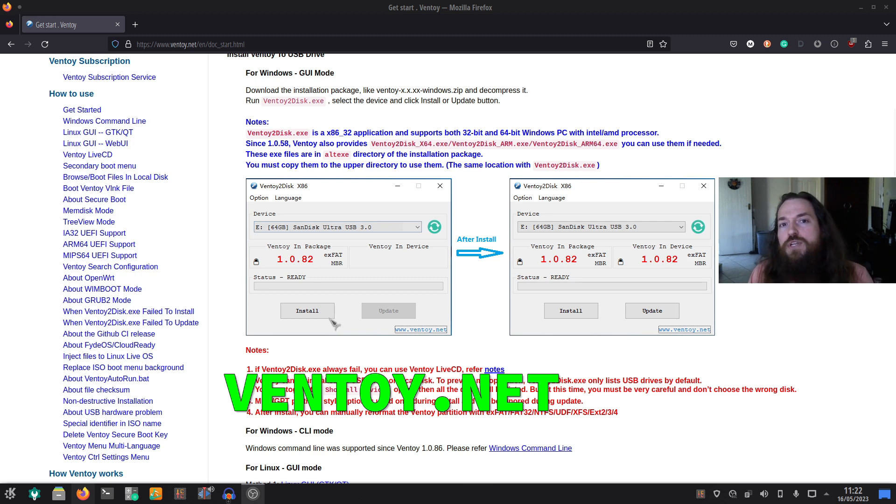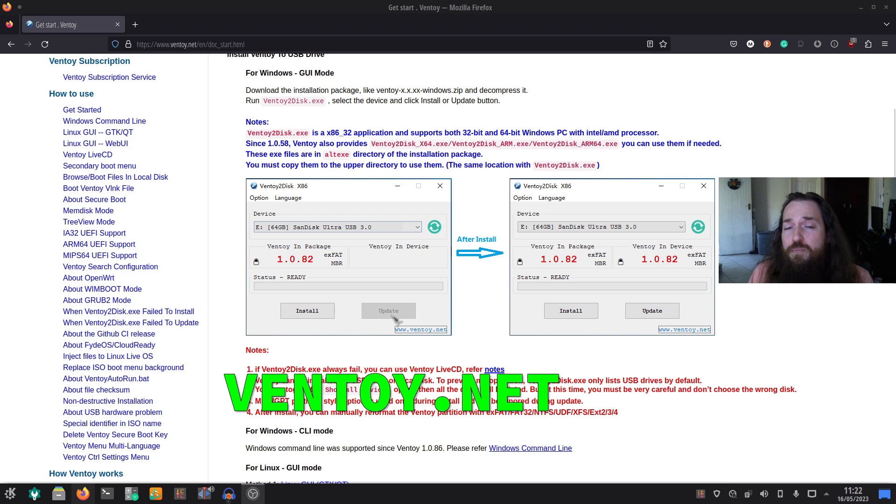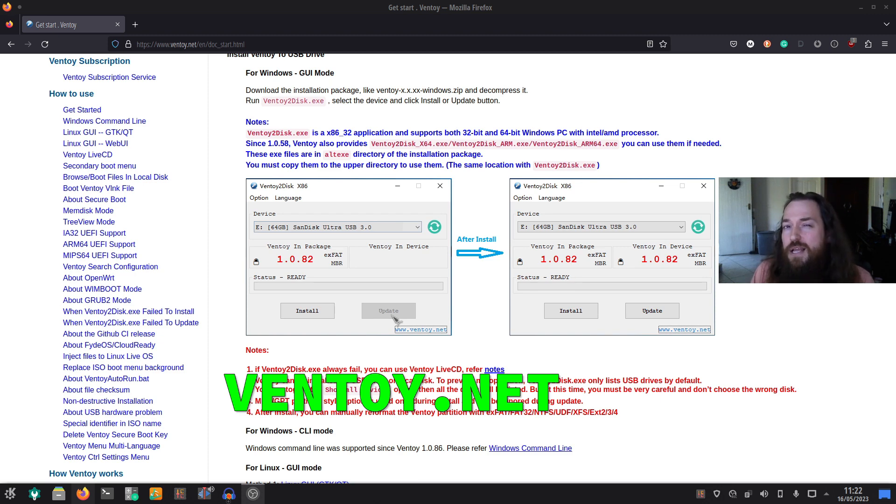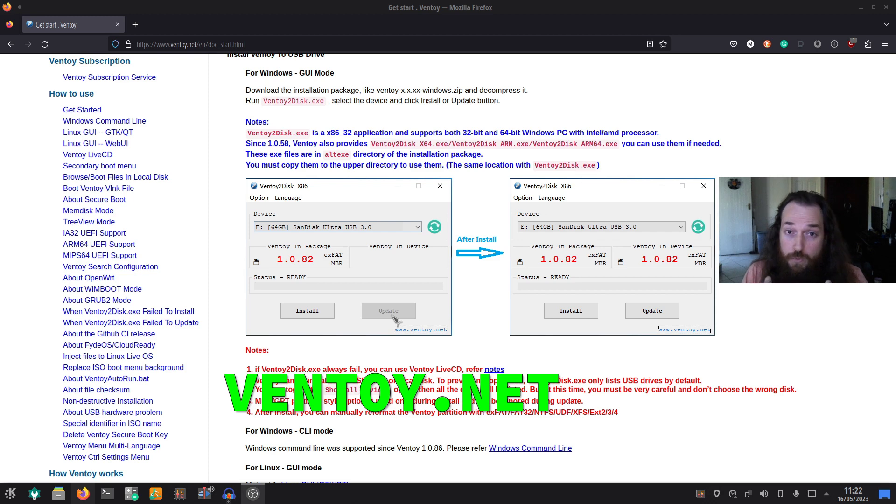After you've installed it and you've used it a few times but want to update it for whatever reason, you don't have to worry about that. The ISO files that you've already copied over will be fine.